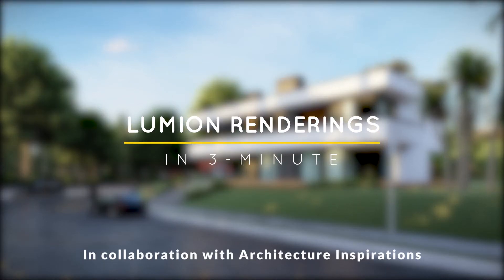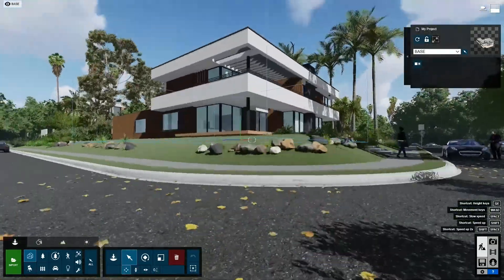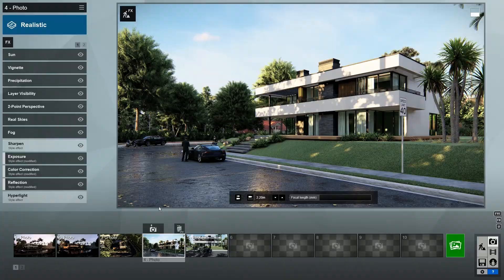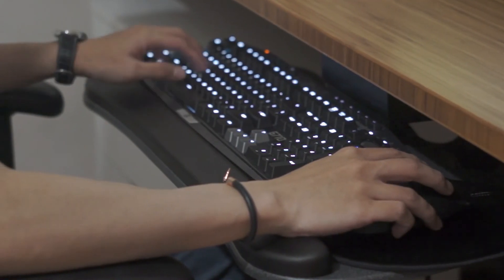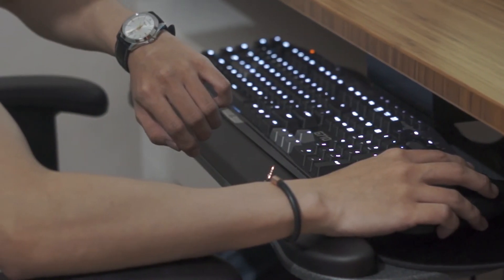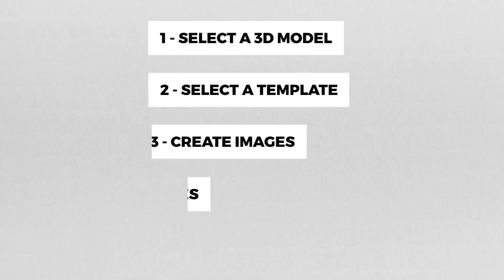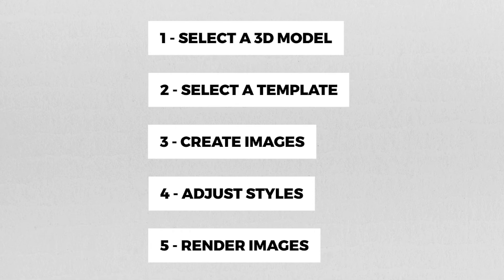Hello everyone, this is Mike Breitman with Lumion. Today I'm going to show you how to create renders in Lumion 10 in just three minutes. As architects and designers, we don't always have a lot of time to spend on rendering images for our projects. However, with Lumion's new five-step system, you can easily create photorealistic renders in just a few minutes.